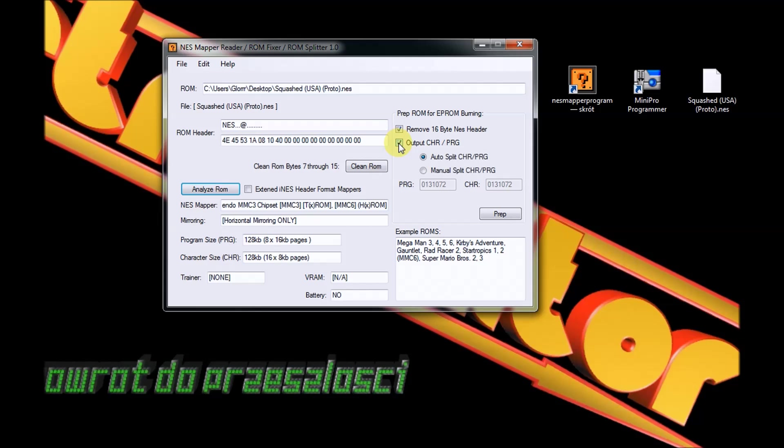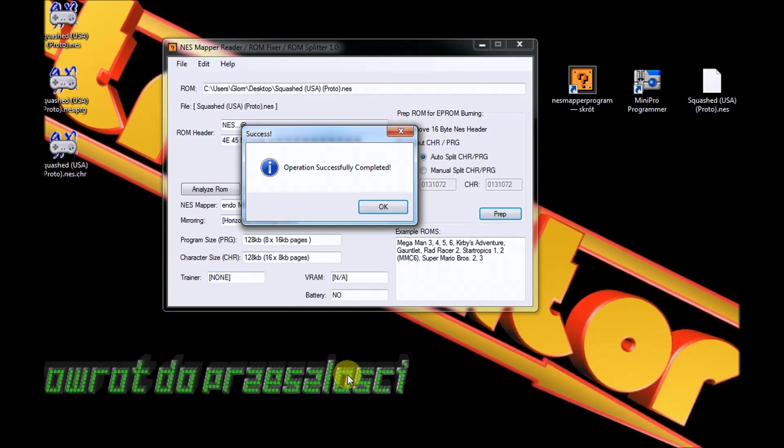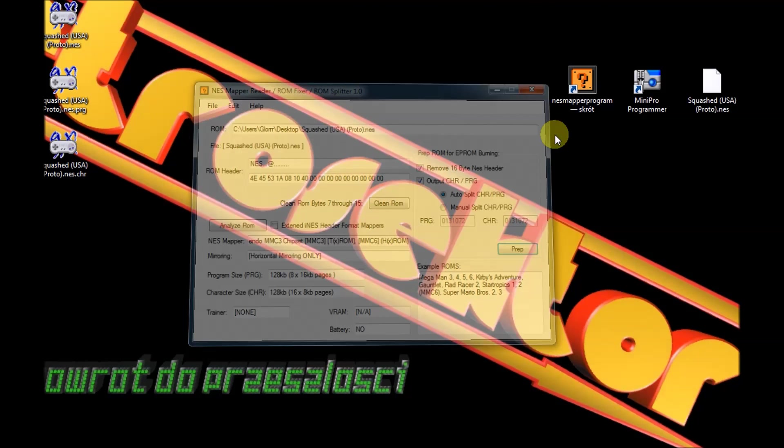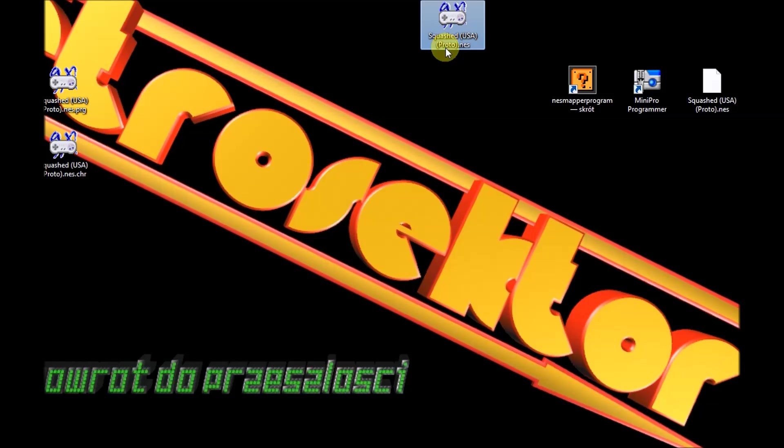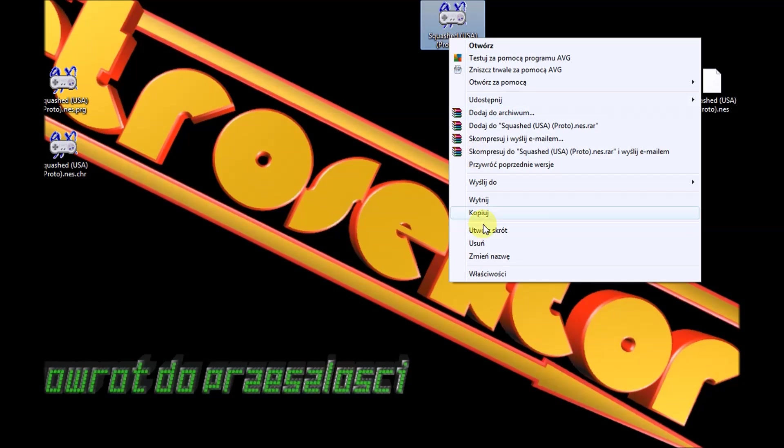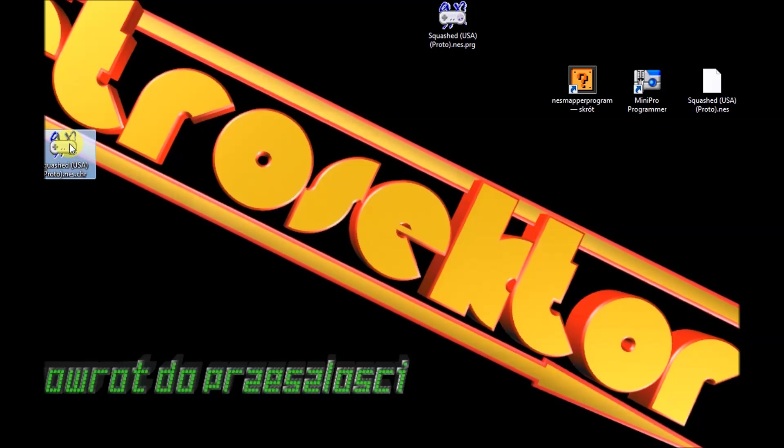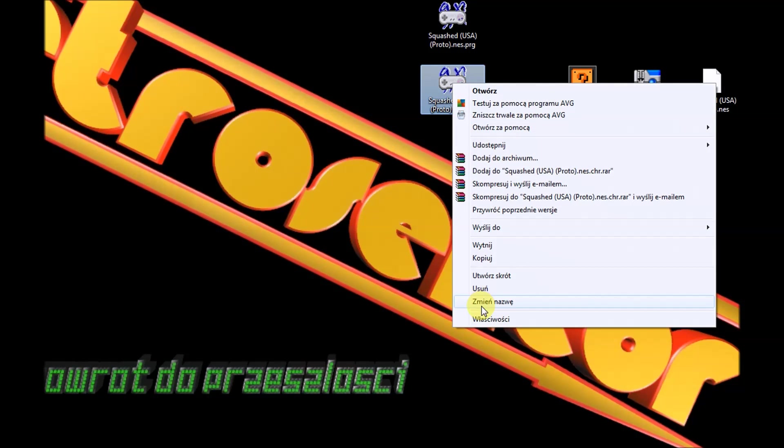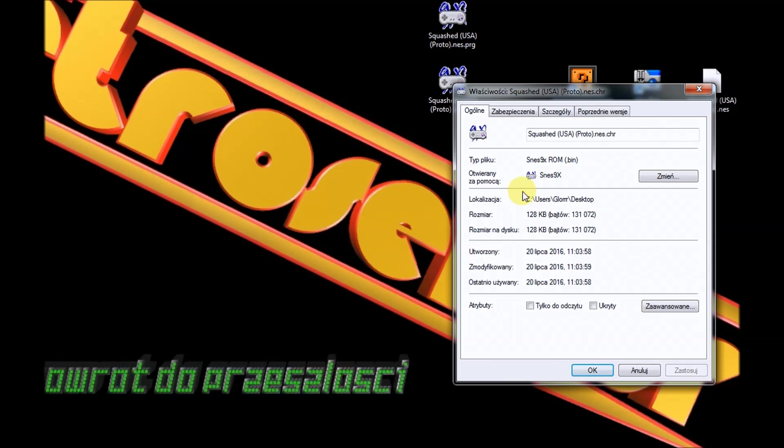Damy tutaj Remove 16-byte NES Header i musimy rozdzielić te dwa pliki PRG oraz CHR. Wciskamy opcję Output, tu zostawiamy na Auto i wciskamy po prostu Prep. Ok, to temu programowi już możemy podziękować. Tutaj mamy plik squash-nes-proto - to możemy usunąć, to jest niepotrzebne. Tu jest nasz plik PRG i tu jest plik CHR. Powinny to być pliki z rozszerzeniem BIN. Jest, zgadza się.